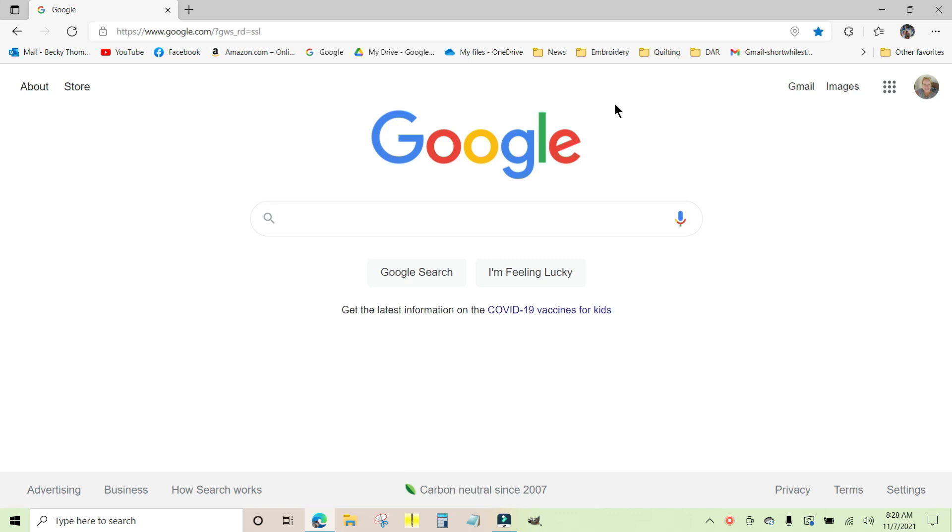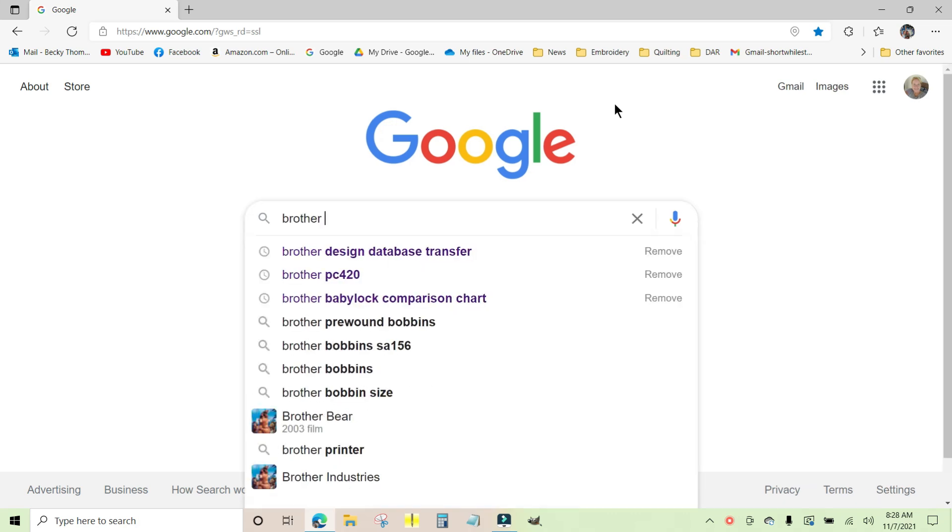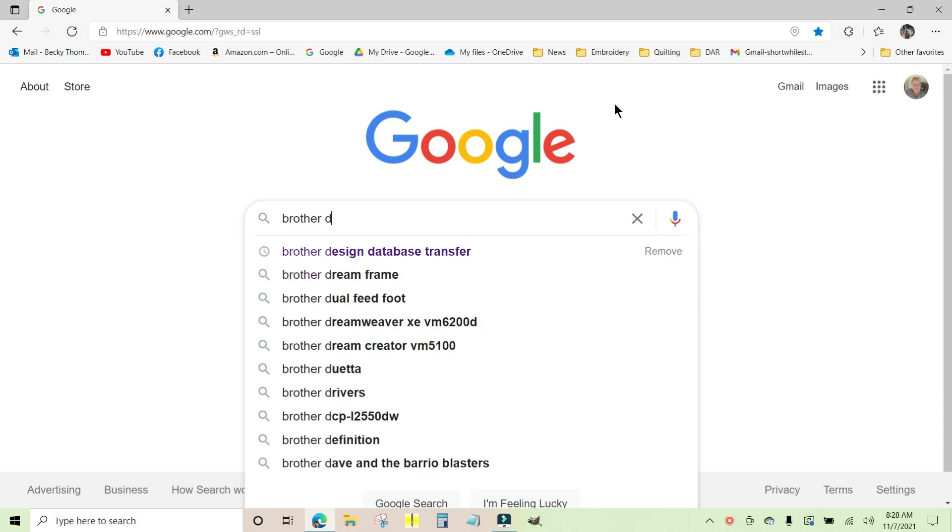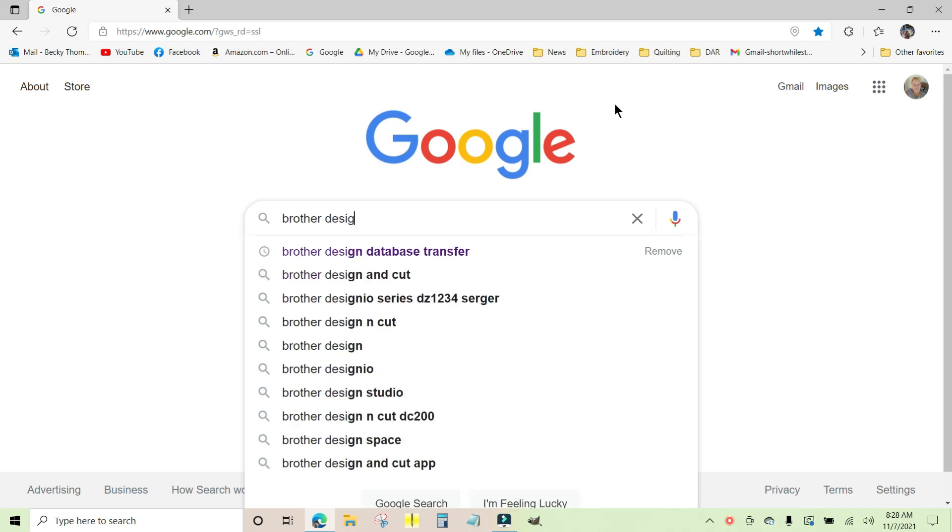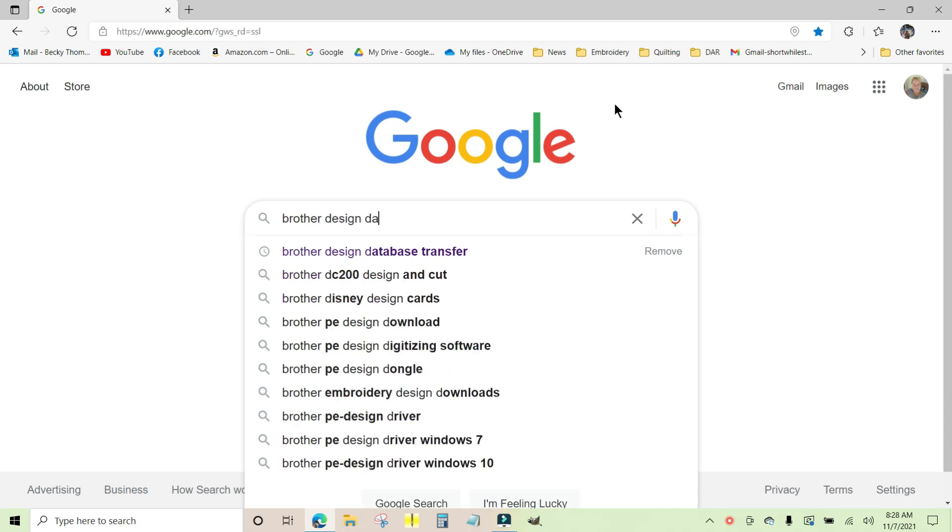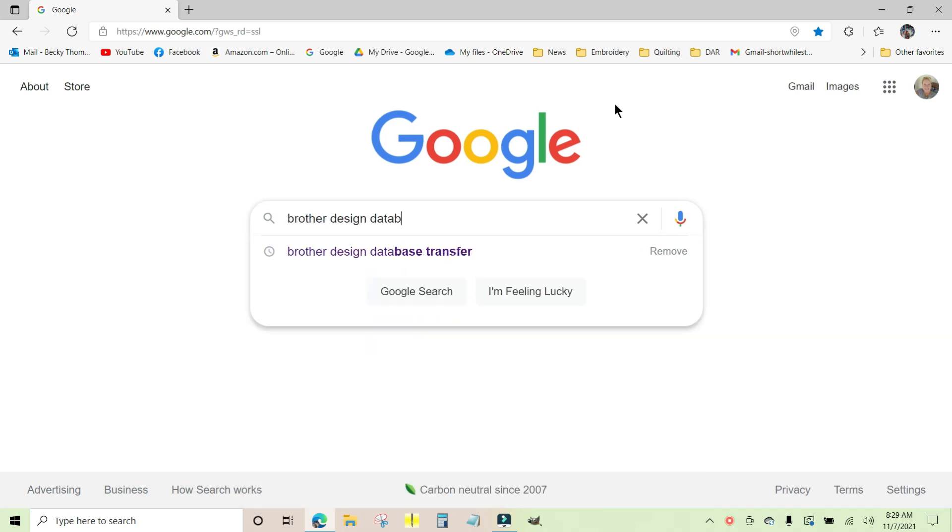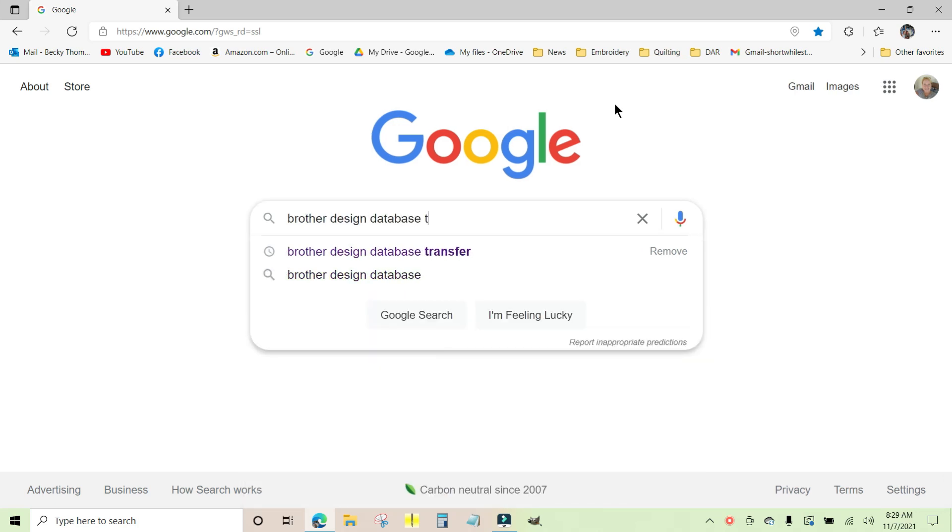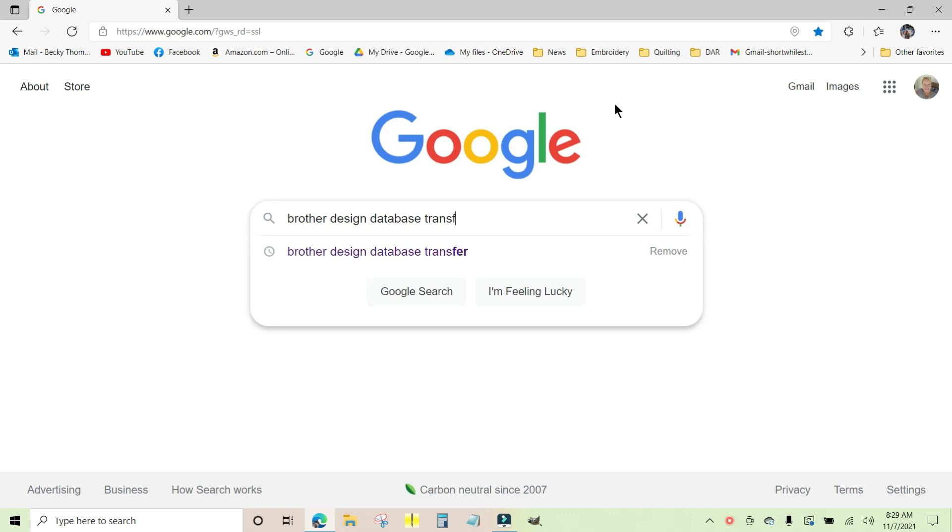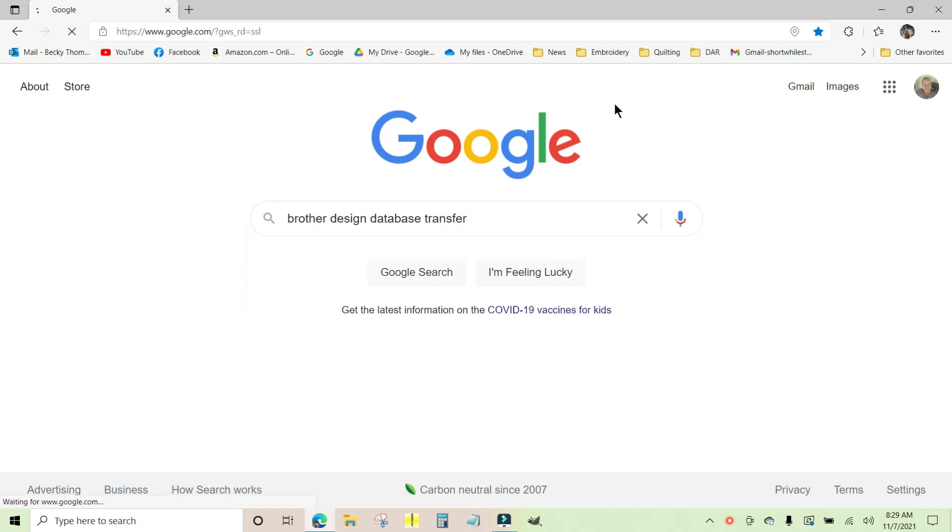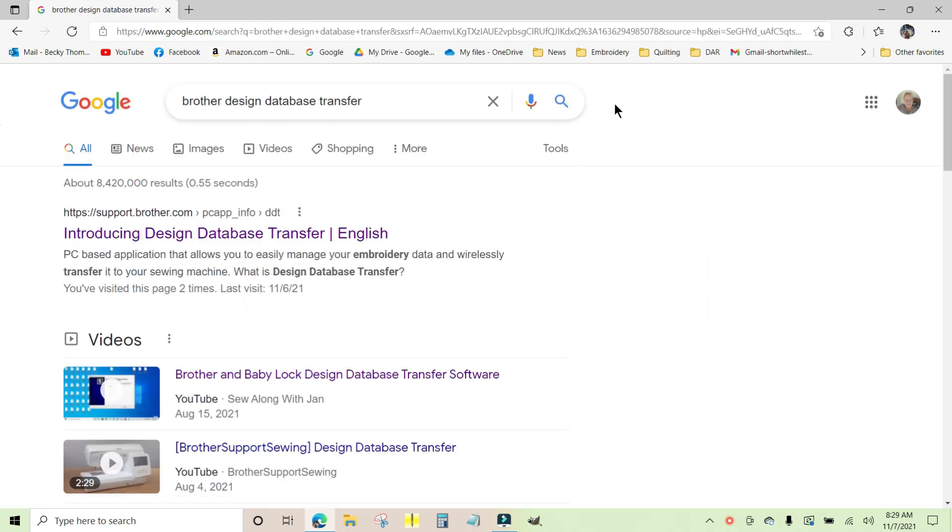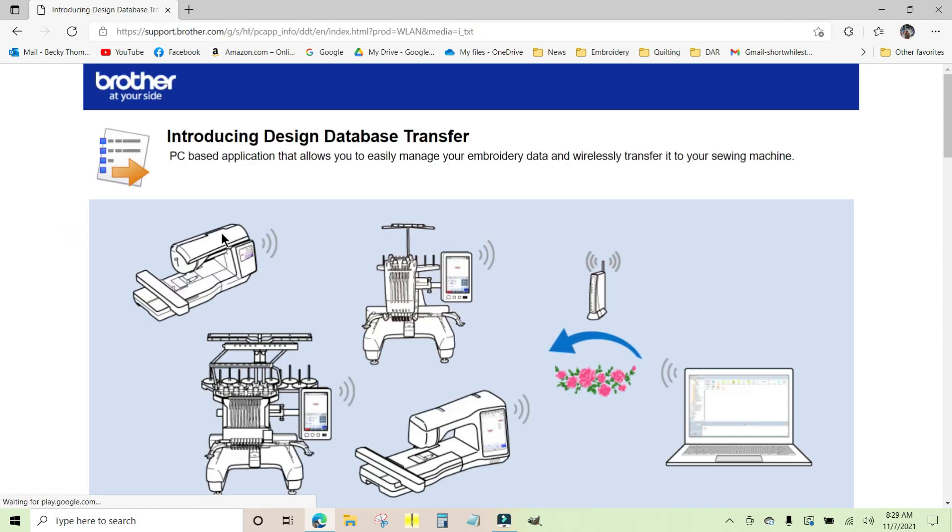The first thing you want to do is go to Google and just type in Brother. You can see I did this before. Type 'design database transfer' and the very first link that comes up is the one that you need and you click on that.